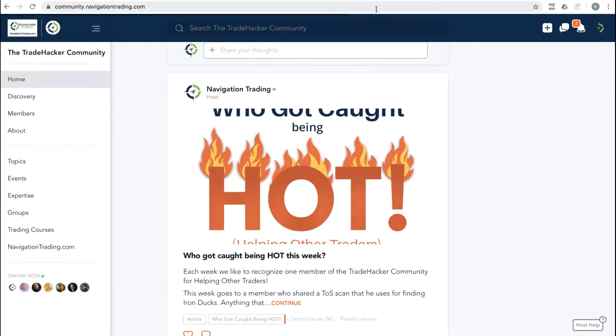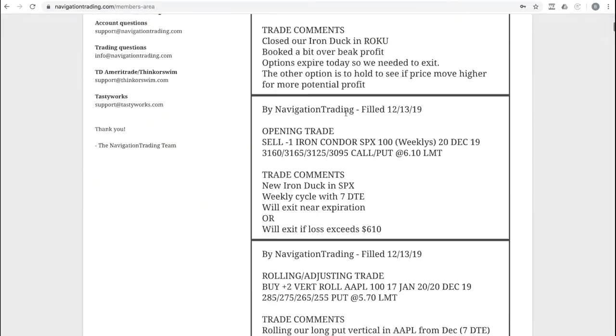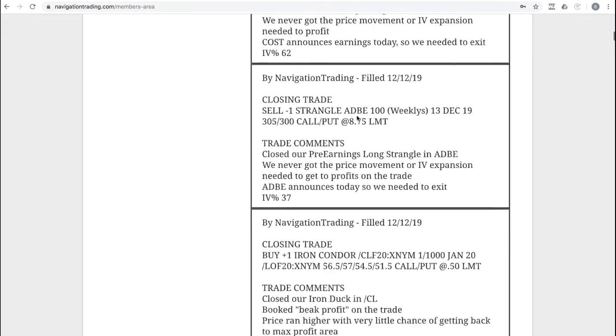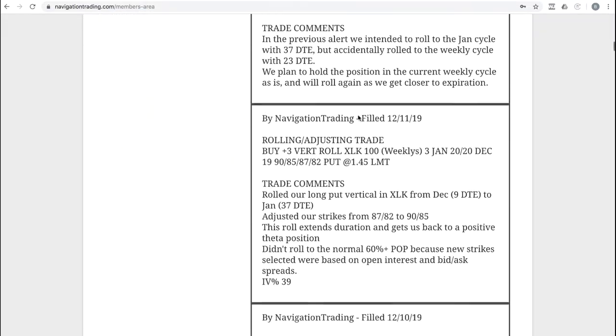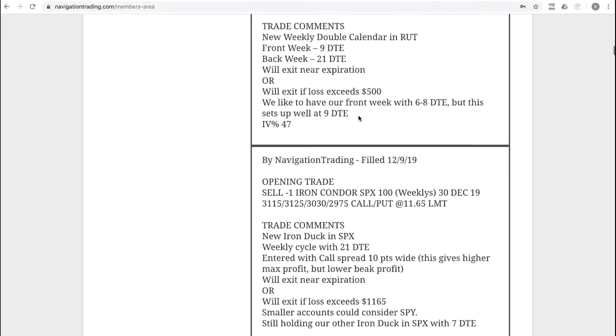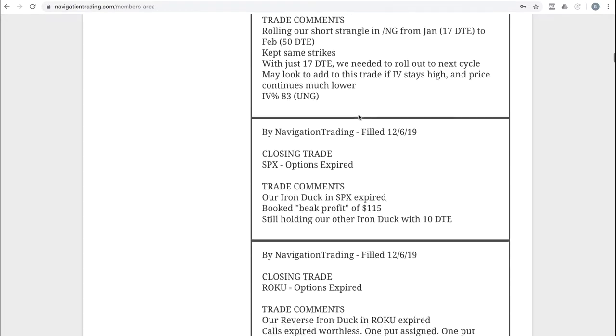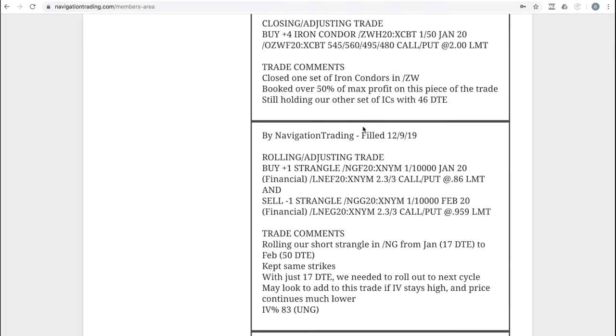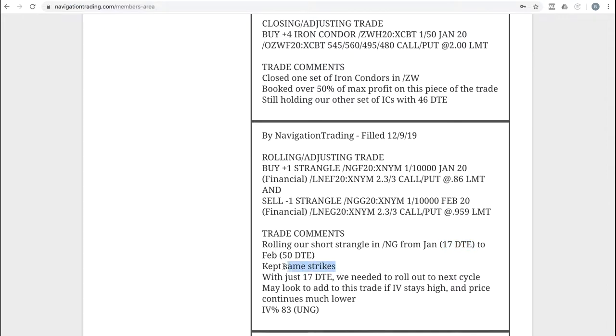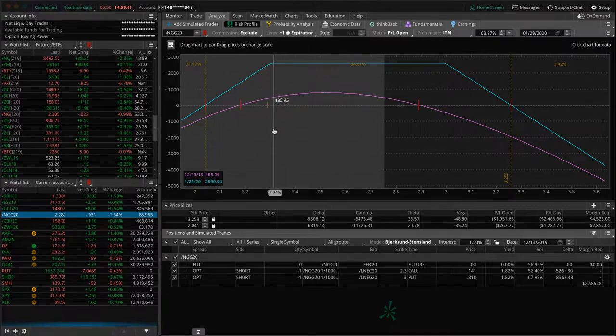Let's go to the alerts for the week, starting with Monday the 9th. First trade was a rolling, adjusting trade in Natty Gas. We got down to under 21 days. We were at 17 days to expiration on our short strangle. We wanted to roll that out. We kept the strikes exactly the same. We still have that inverted short strangle. We just rolled that out to the next cycle.